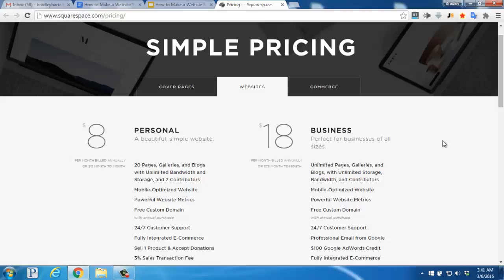Now with Squarespace, they're a little different than other free website builders. They offer a 14-day trial on your new account. After that point, you'll need to select either the personal or business account and sign up. The personal is $8 a month when paid annually, while the business account is $18. Both are quite affordable for a full website and hosting option.